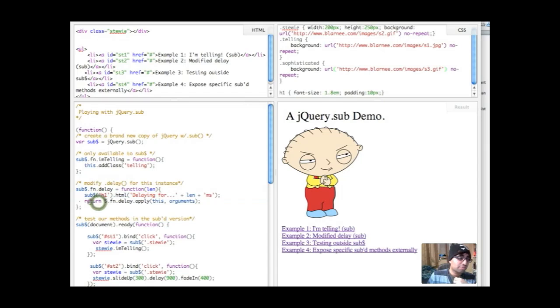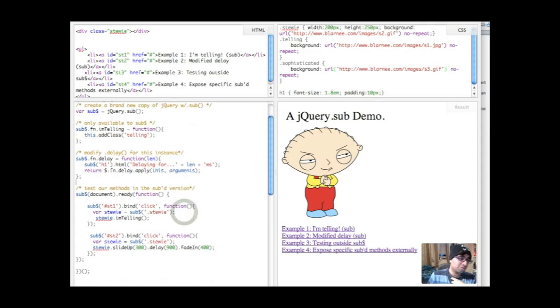So again, down here, before I continue, we're using global jQuery fn delay apply to start arguments. Now, let's try that out.